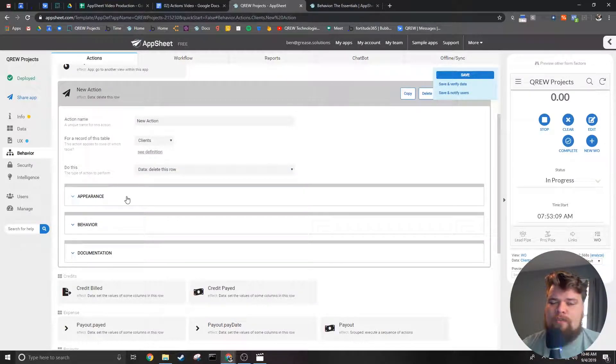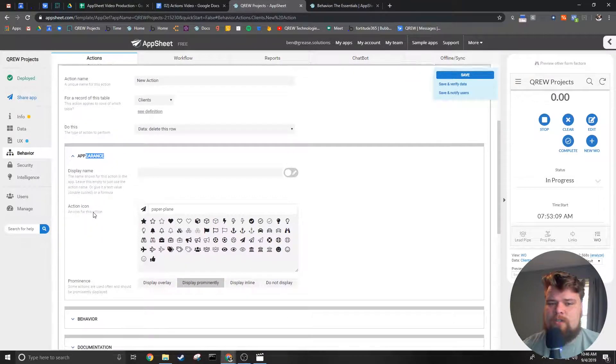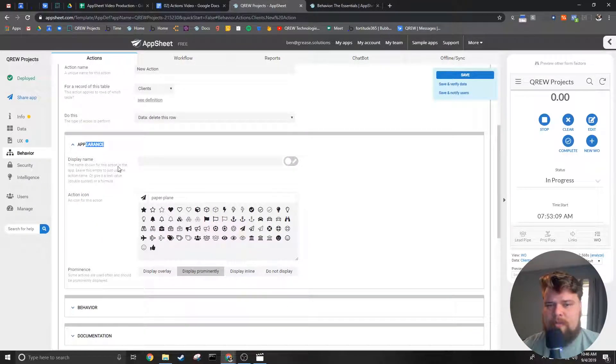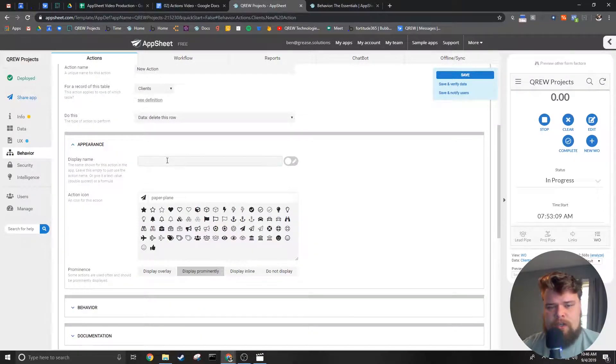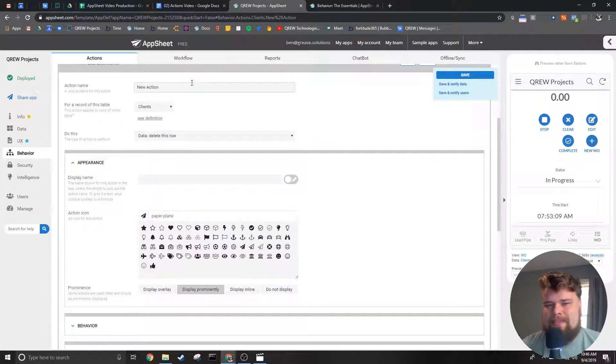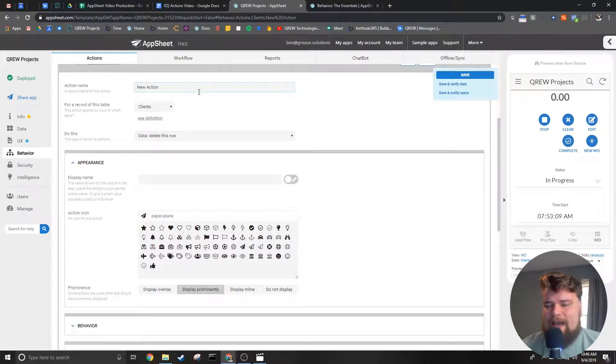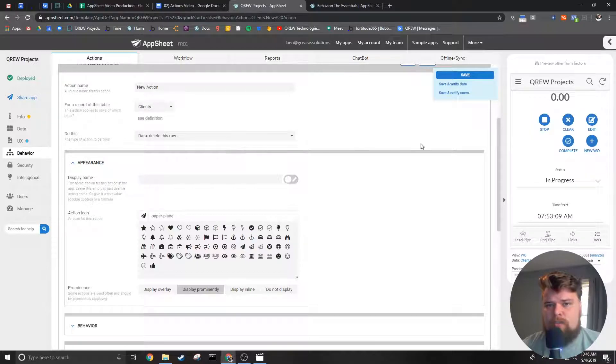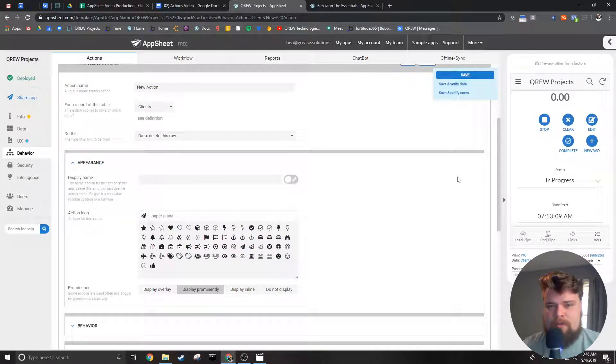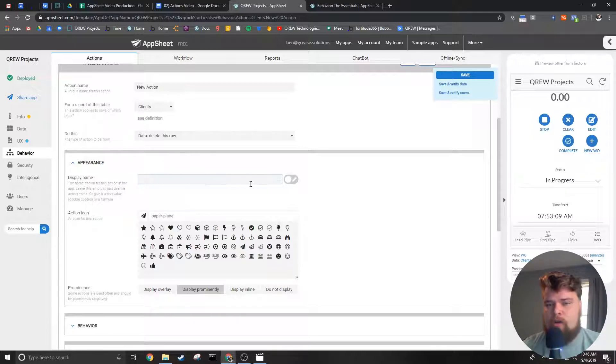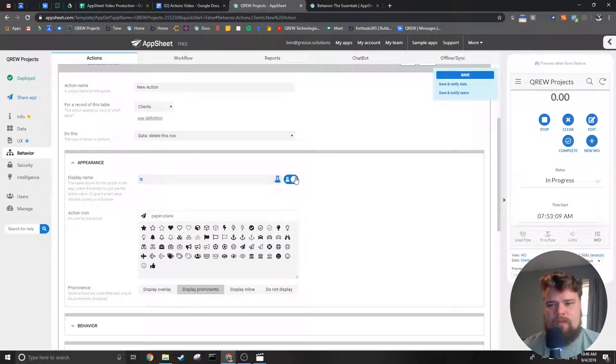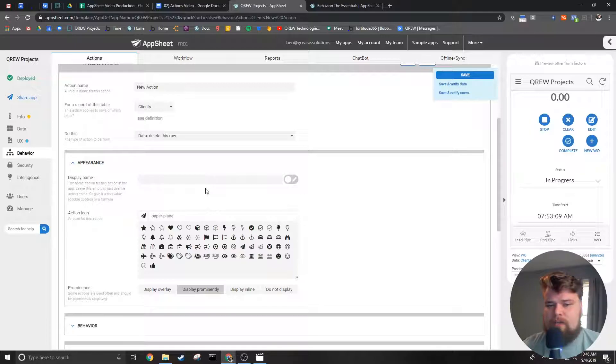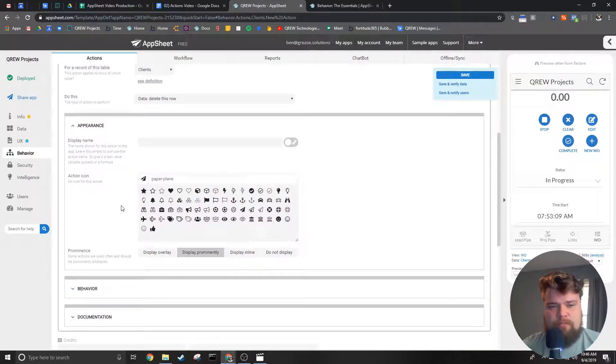Next we'll be going over the appearance tab. First we have the display name. You may remember from moments ago when I said the action name here at the top doesn't have to be what the users see. If you want the name to be different from the action name you will put that in the display name. You can also insert a name dynamically. Unlike the action name this does not have to be unique which opens up extra possibilities for your action names.